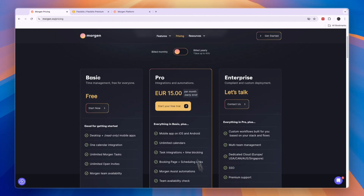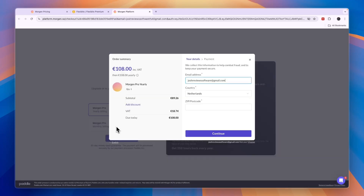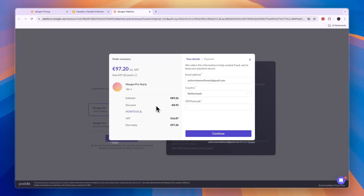If you sign up through the link in the description and you decide to get the pro plan — whether monthly or yearly — for example if you set it to yearly you save 40%. In the payment section, you can add a discount code, and that is my coupon code: How210. If you enter this code and click apply, you will see you now have a discount of 10%. It may be applied automatically through the link, but if not, just enter code How210 at checkout to get 10% off your subscription.